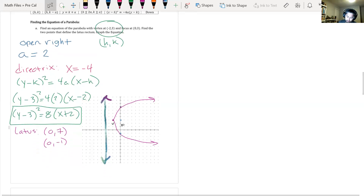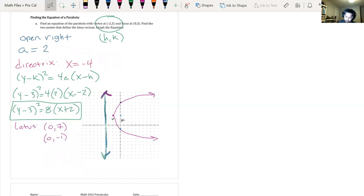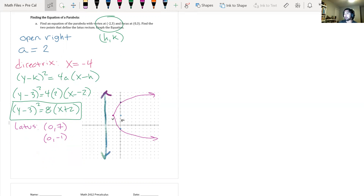To find A, you just count how many units are between the vertex and the focus. Because from the first page, the distance from vertex to focus is A, and it's also the same distance from vertex to directrix. That's always going to be A.